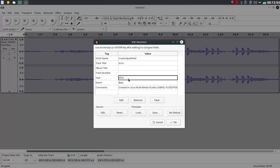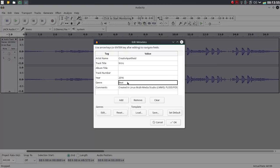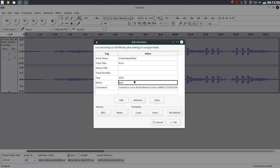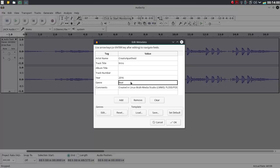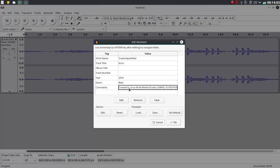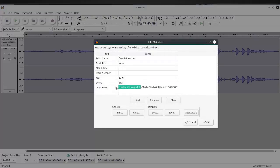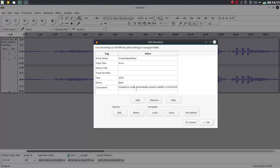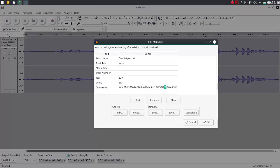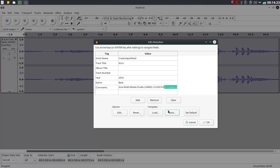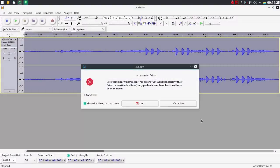I really don't know what genre of music that was. All I know is it's a beat for me, created in here. This says created in Linux Multimedia Studio, LMMS. FLOSS or FOSS, FREEDOM. Yeah, that basically just means free and open source software, right? Yeah, go ahead and save.